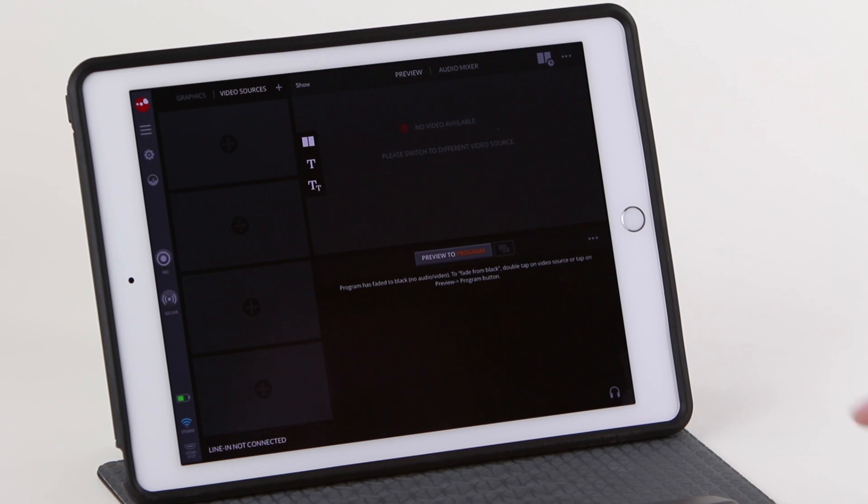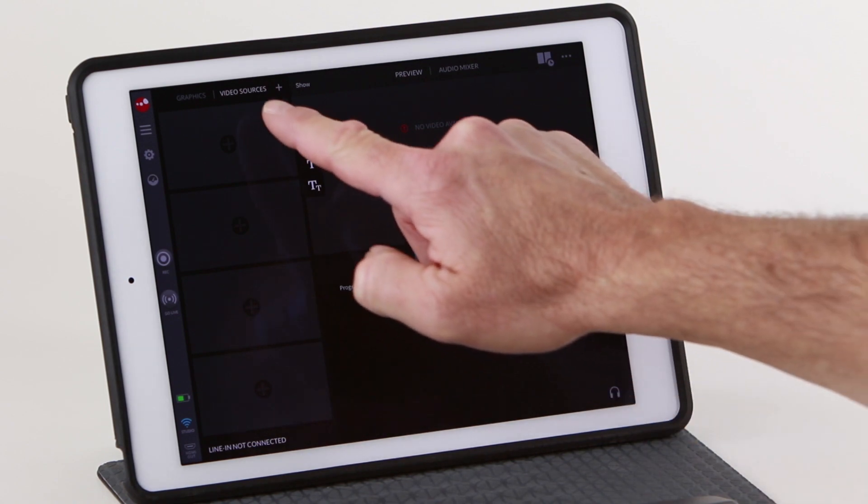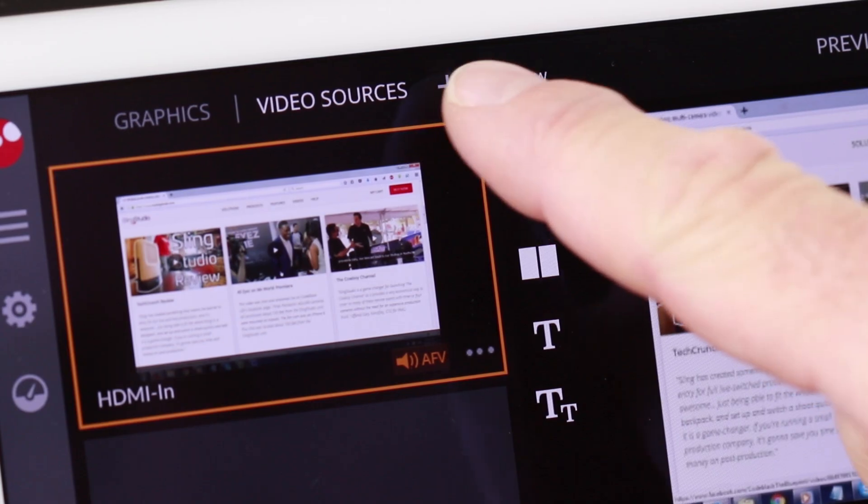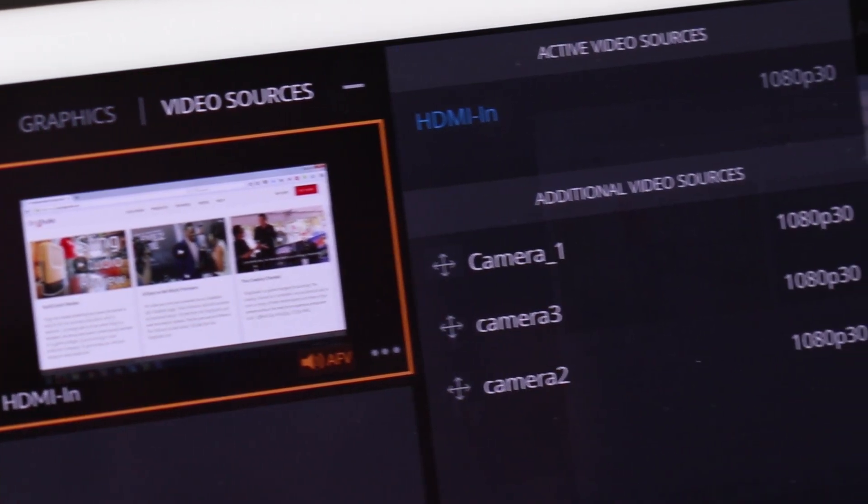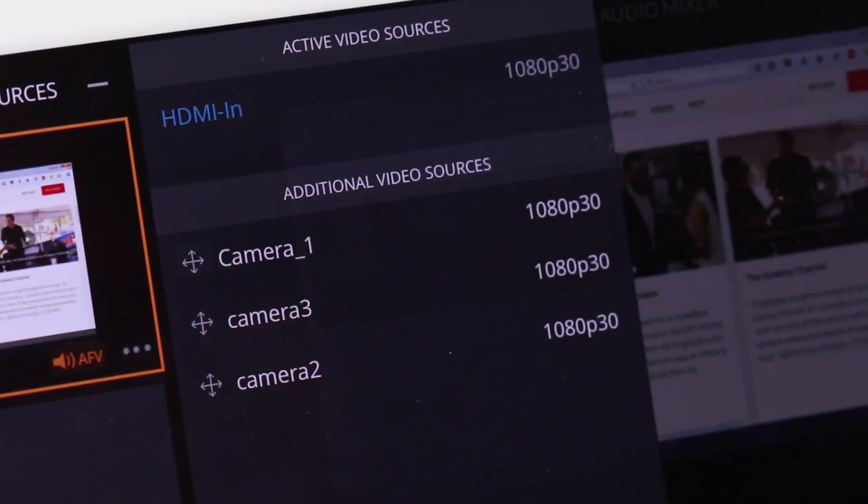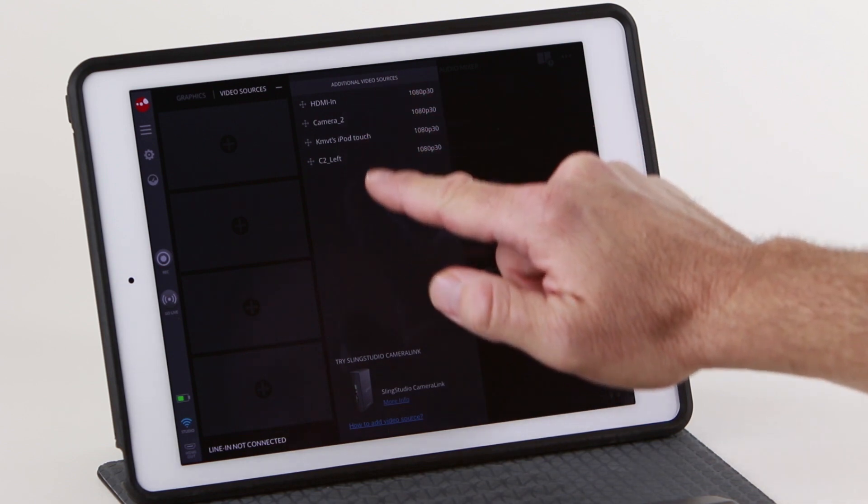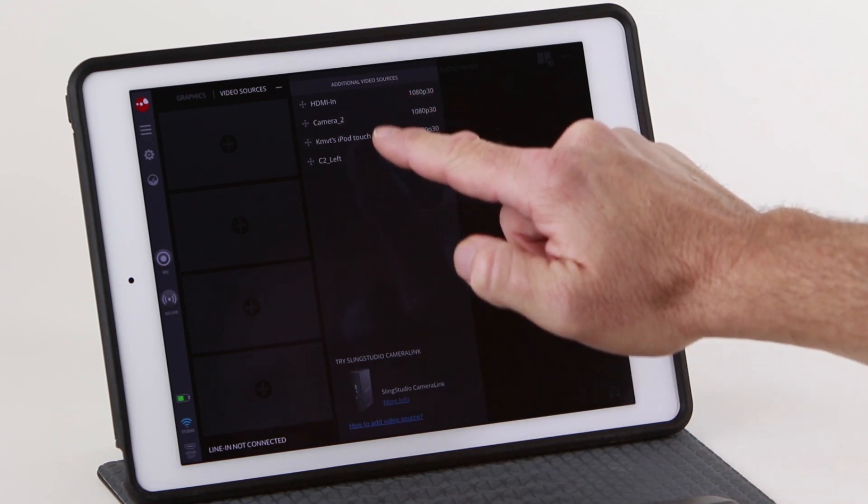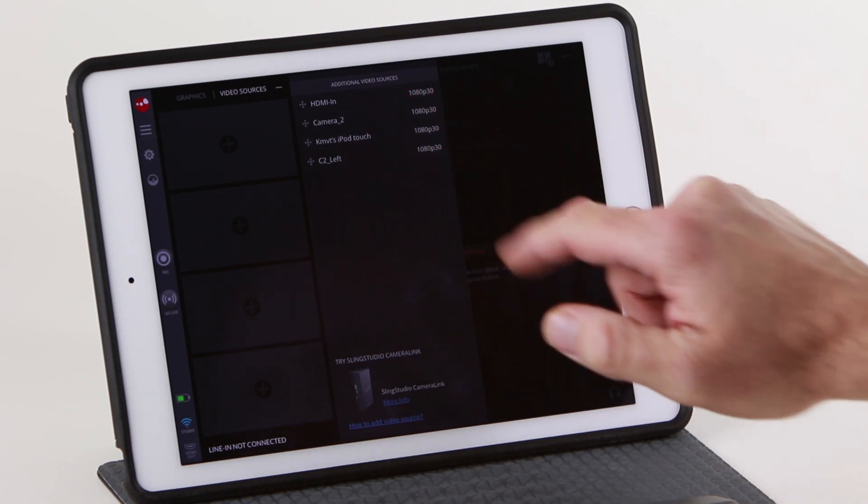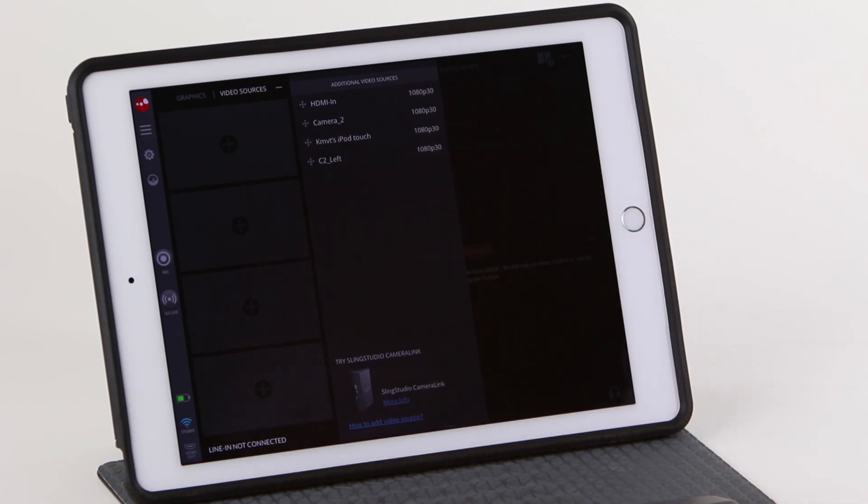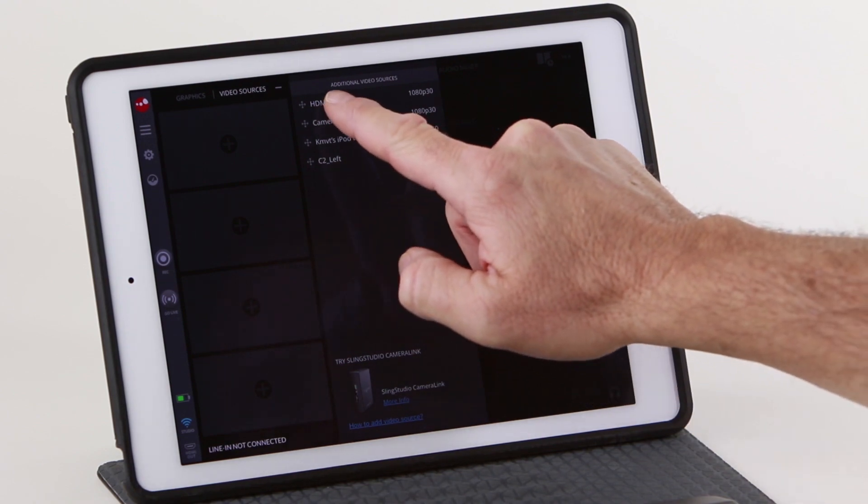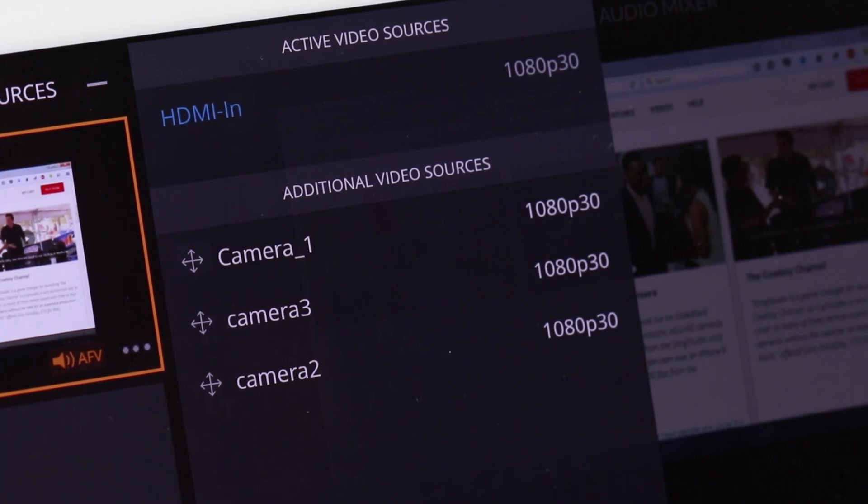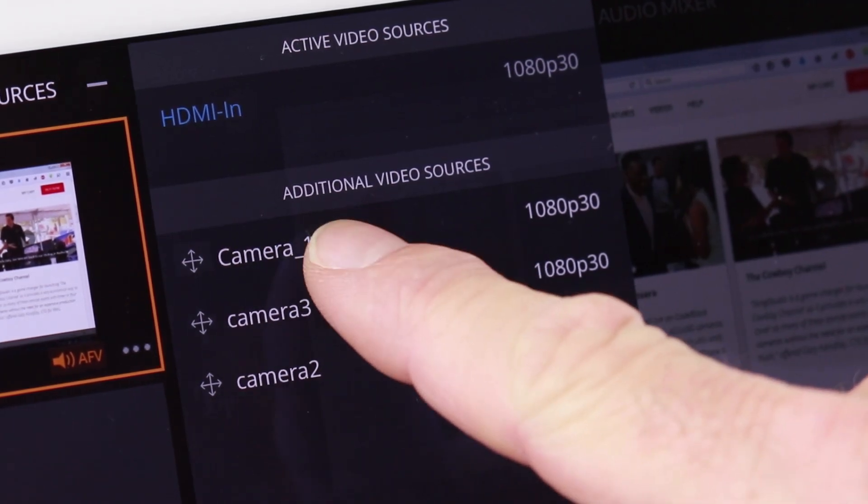SlingStudio supports 10 total sources with four active at any time. Hit the plus icon next to the video sources tab to see all connected sources. Tapping one of these will add it as an active source.